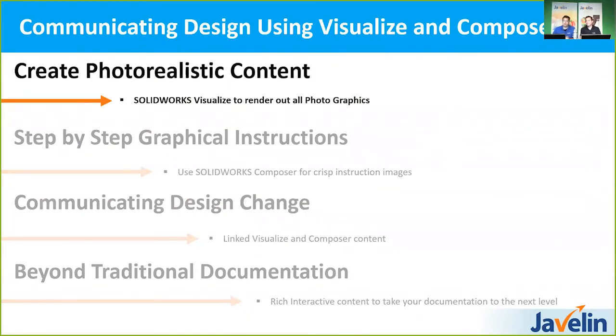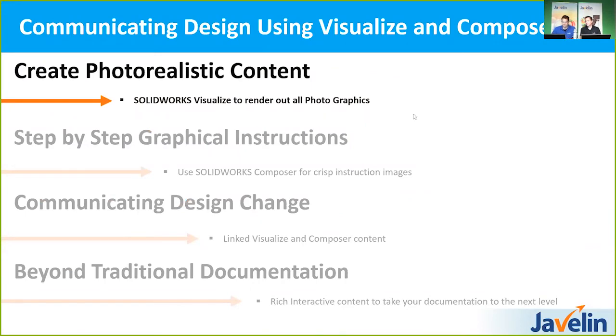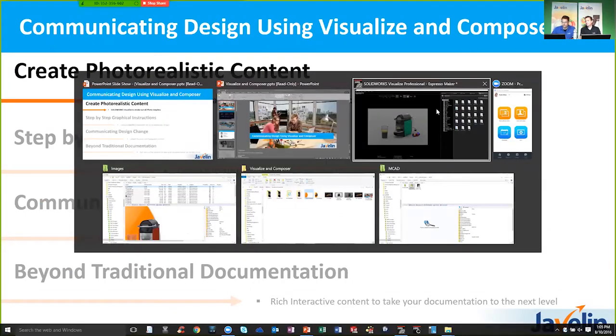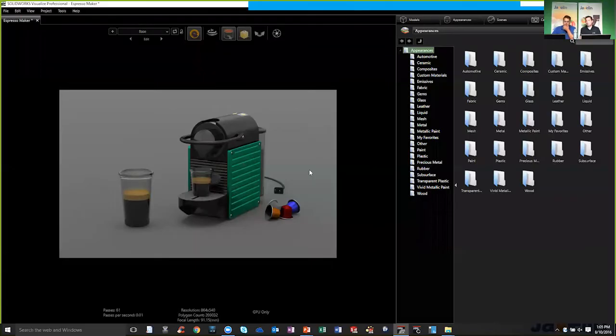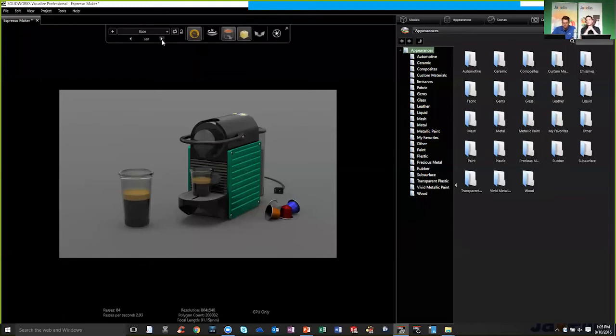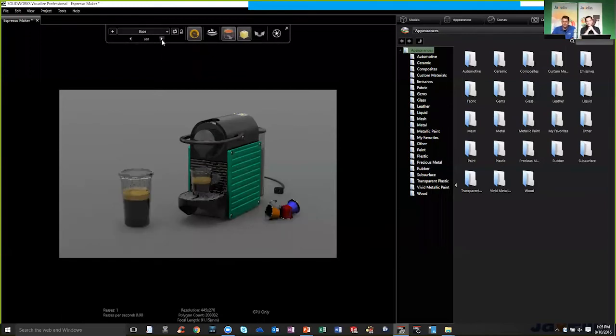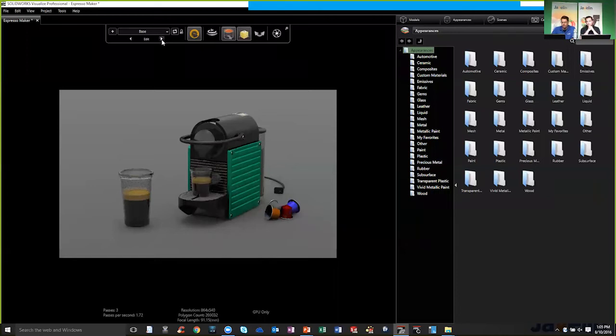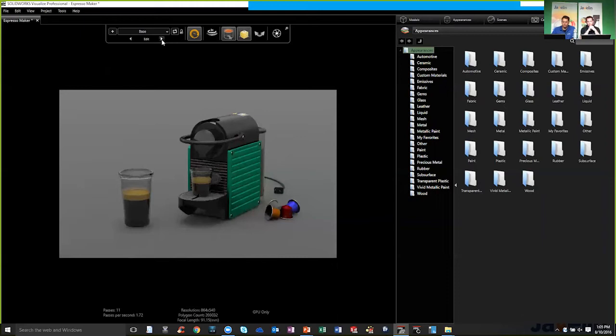So we're going to start with some Visualize content. So I'm just going to jump into Visualize and you can see right away. So this is just a file I've kind of got underway. I've kind of got some basics in here. I've got a couple configurations of the part already. And what we want to do is we want to take this and we're going to create a couple marketing images from them that we can add into our brochure.